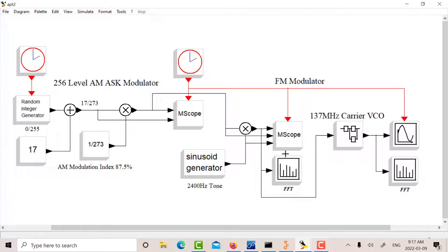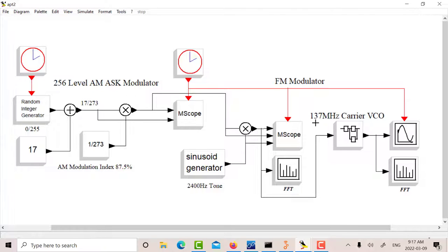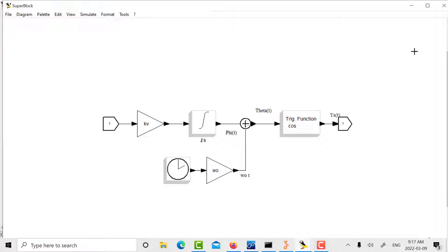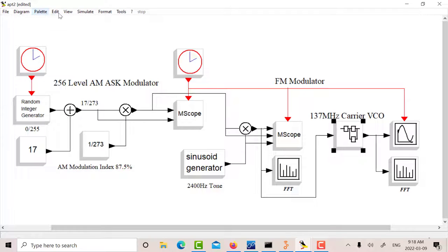Then I use that to AM modulate the 2400 Hz tone, and that in turn FM modulates a VCO. Instead of setting the carrier at 137 MHz, to look at the spectrum with a fast Fourier transform, I've just called it a nominal 100 kHz for ease of demonstration. Inside here, this is a super block with a VCO module. Let's run this and quickly look at this.